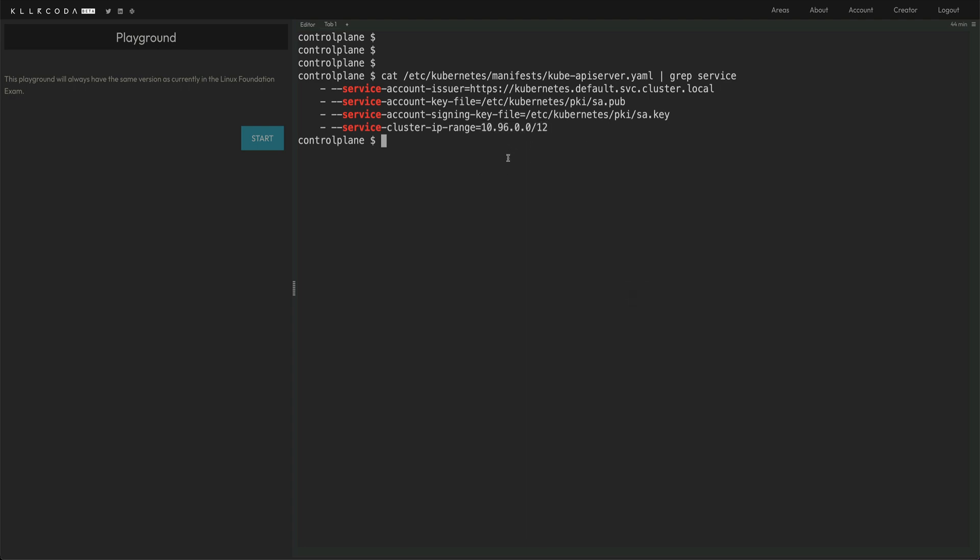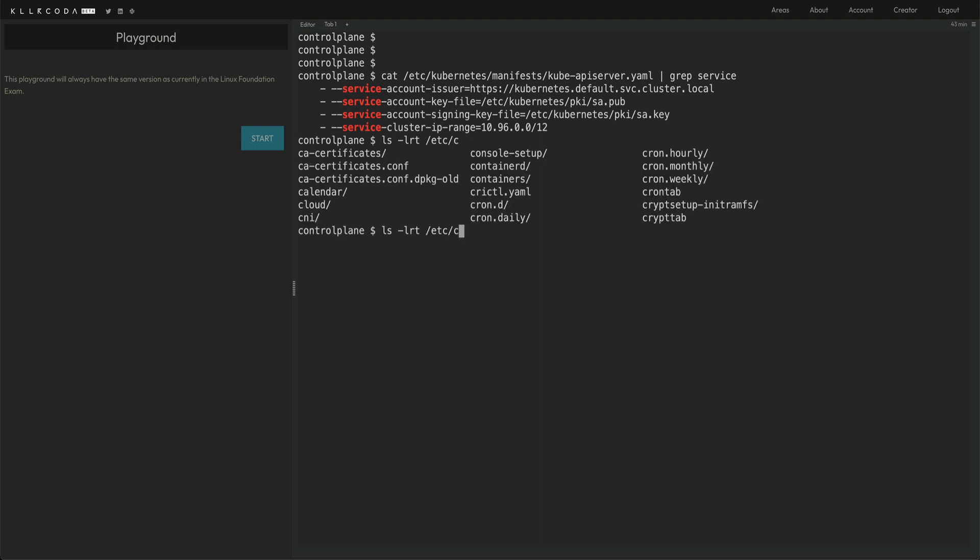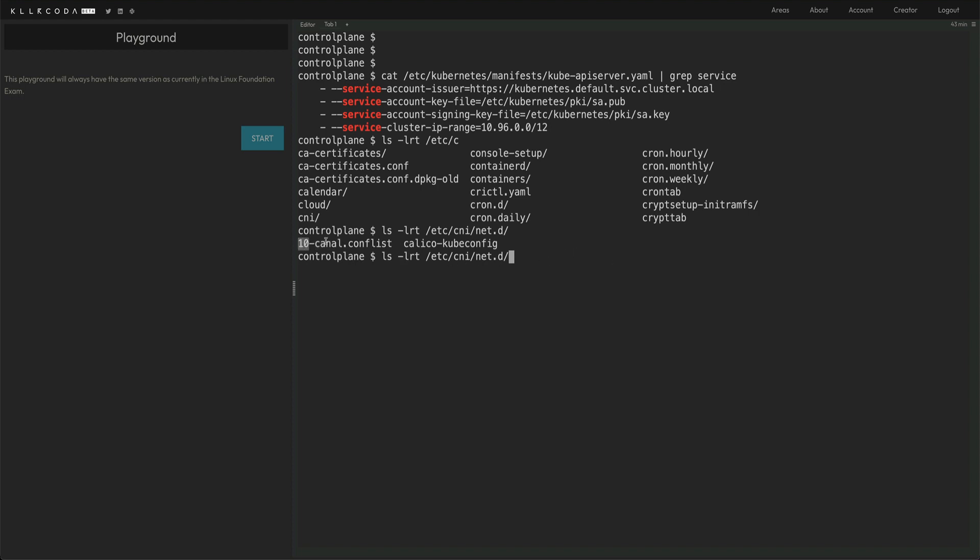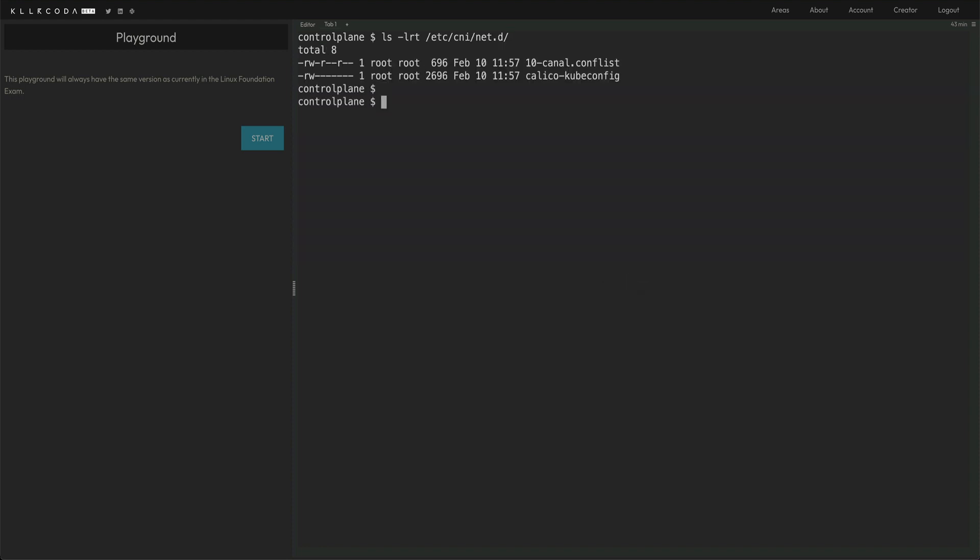For network CNI, you can do, or rather than doing kubectl, it is in etc cni. And this is basically the file. So the CNI, by name, you can see we are using canal. So canal is basically a combination of calico and flannel. So this is one of the CNI which is there. So that's the CNI which is being used in this cluster. That's how you actually get the information.